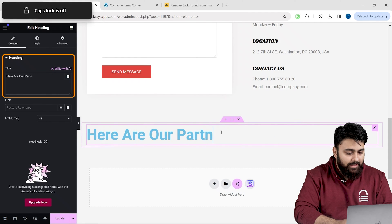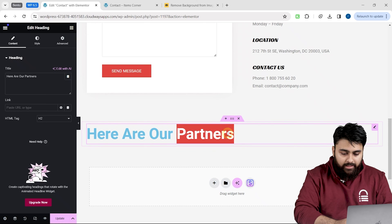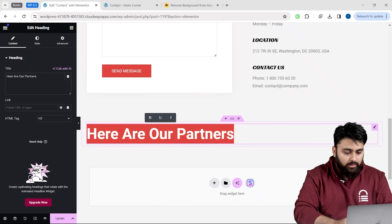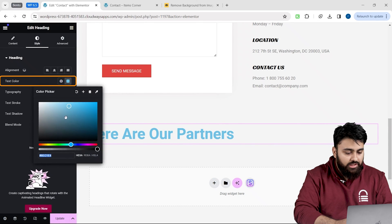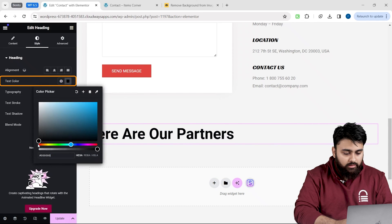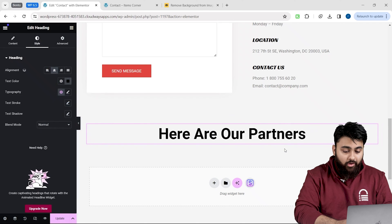I'll quickly edit the heading like this. Select the text. Then go to style. Change the color. There it is.